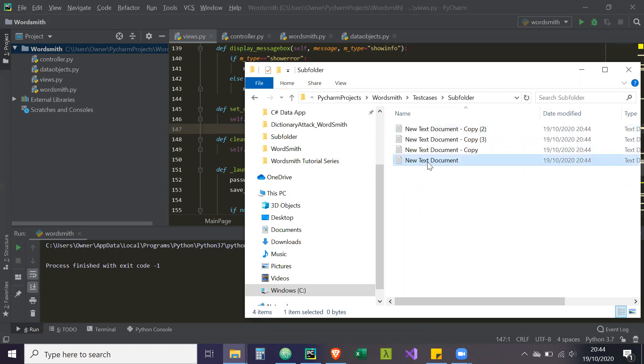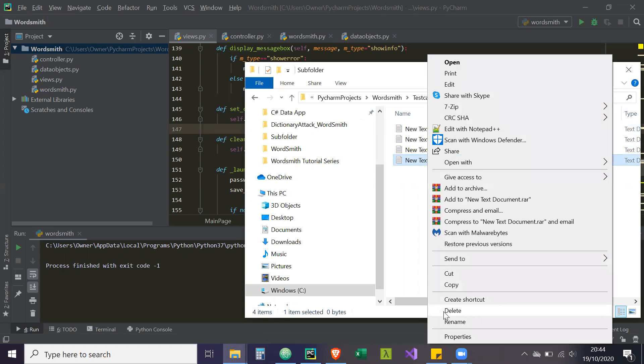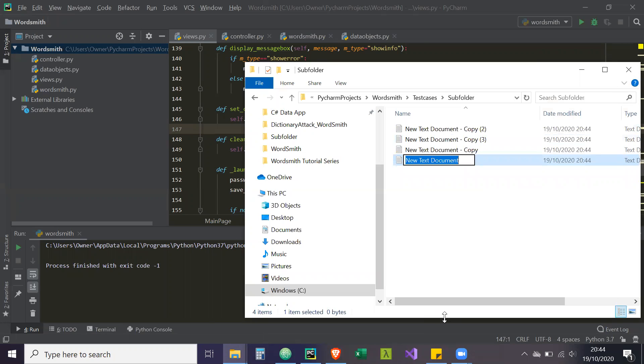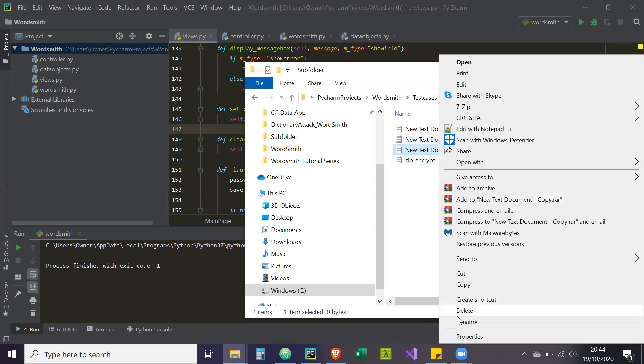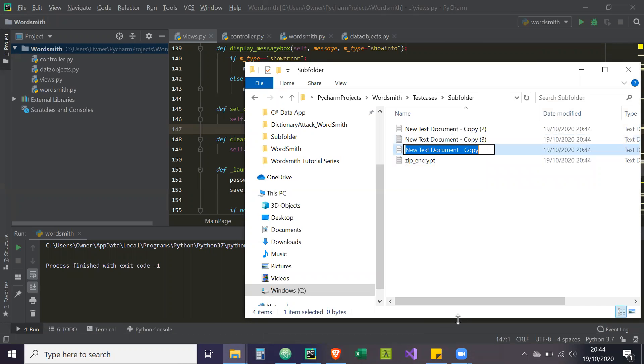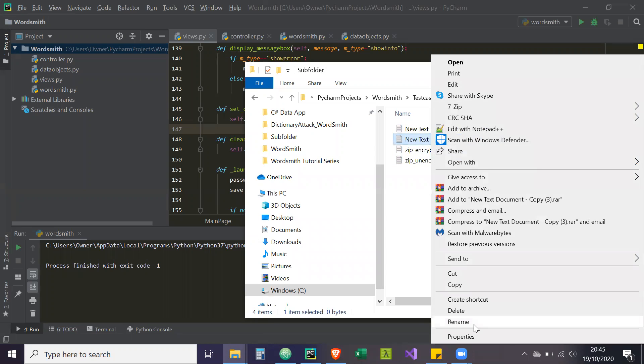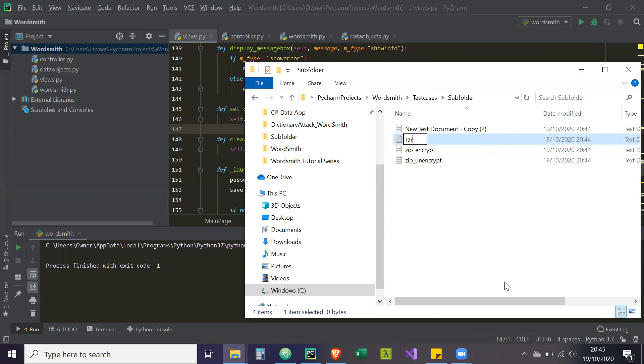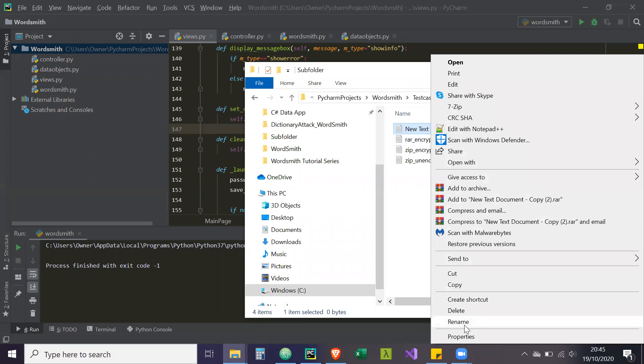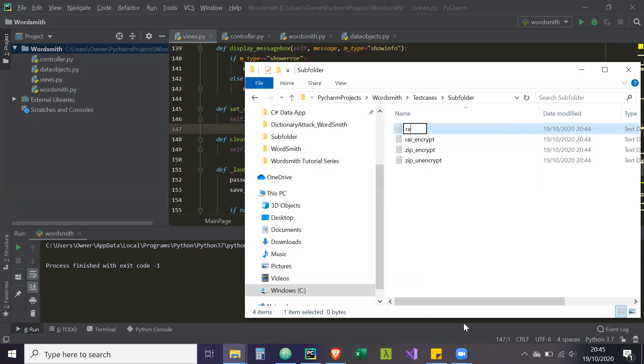Now with these ones, we're going to begin to encrypt them. So we're going to rename some of them. This is going to be zip underscore encrypt. This is going to be called zip underscore unencrypt. So remember our program, if it's working correctly, it should ignore this file. Then we're going to rename this .rar underscore encrypt. And then we're going to name this one .rar underscore unencrypt.